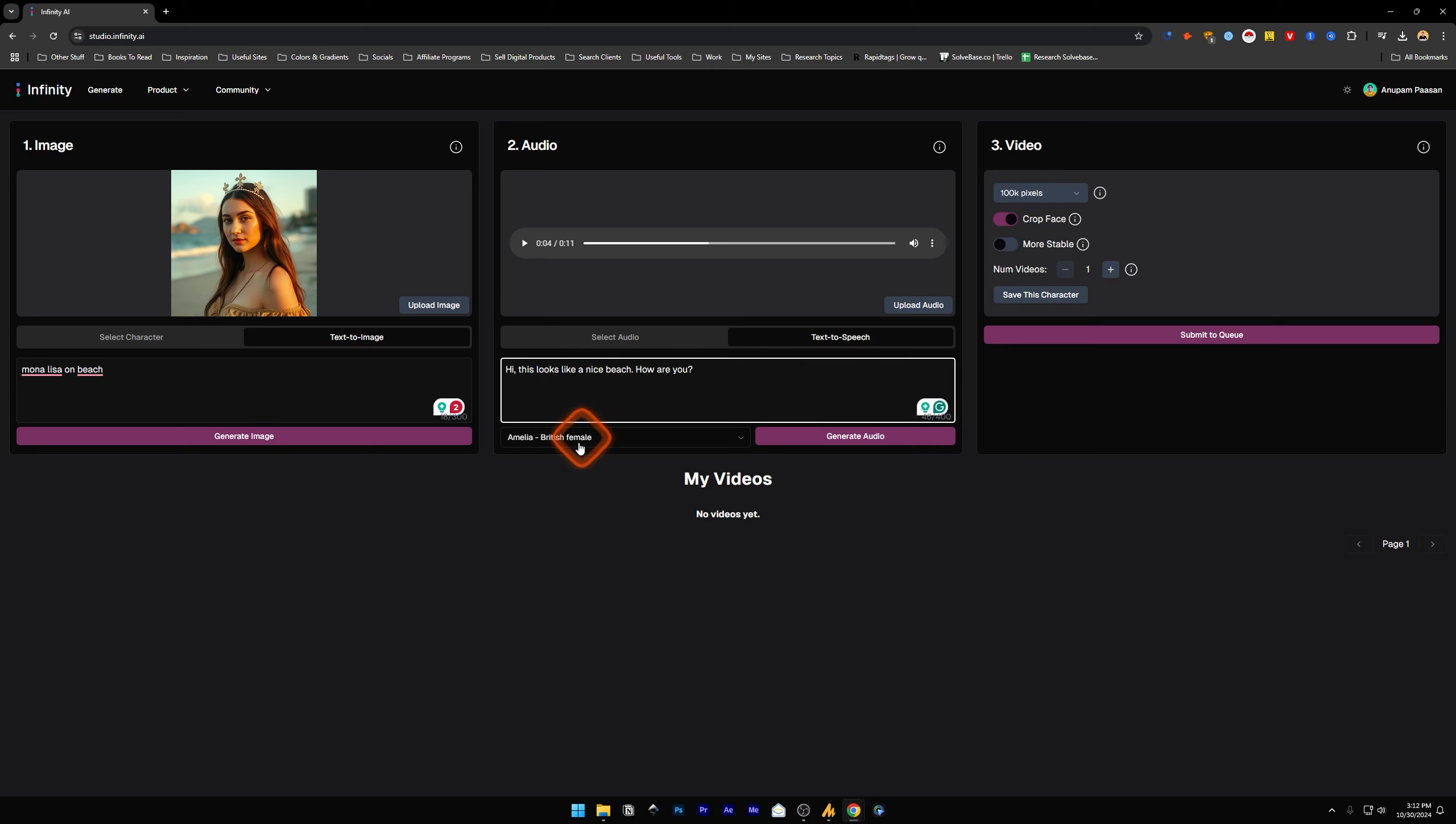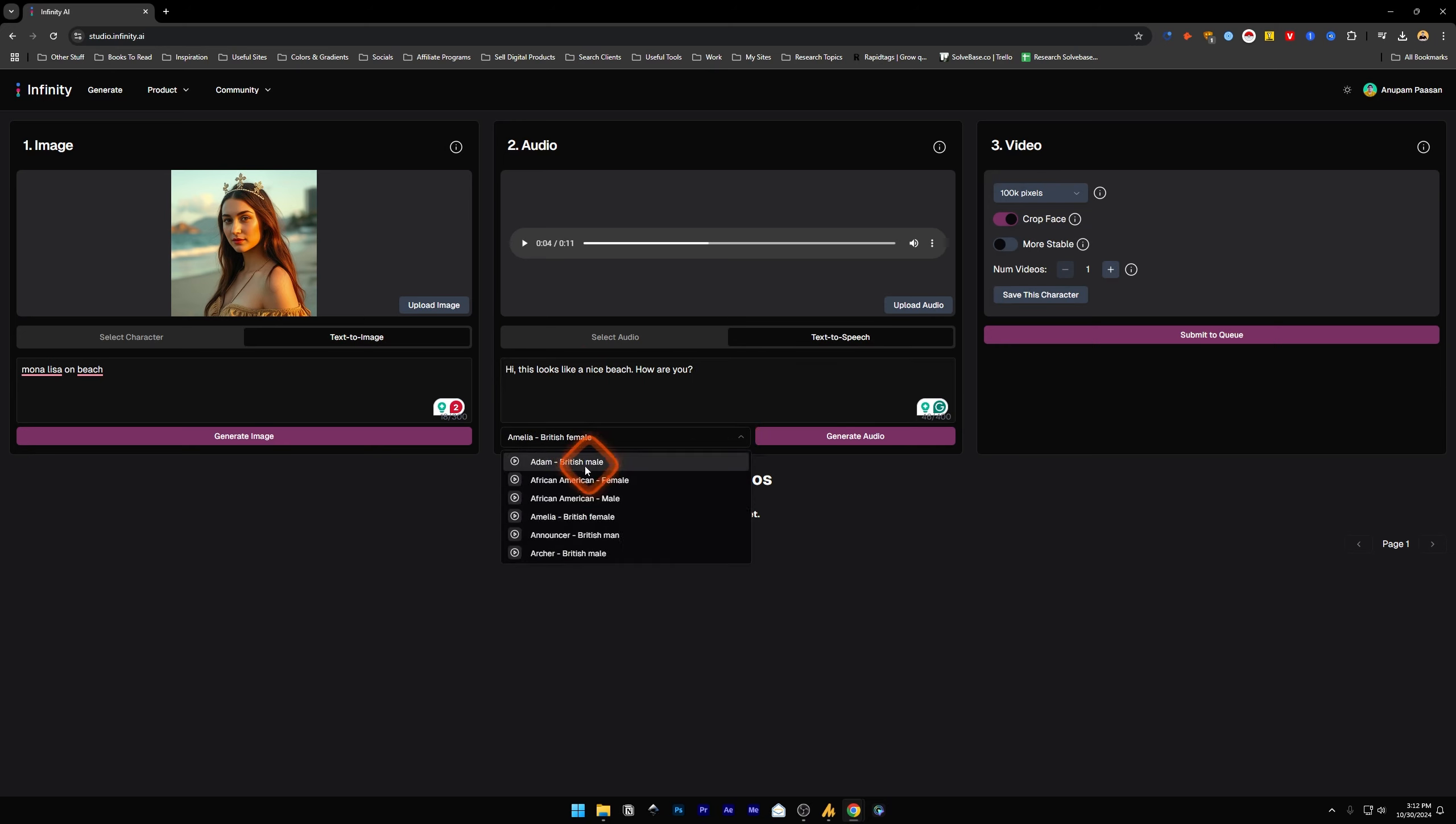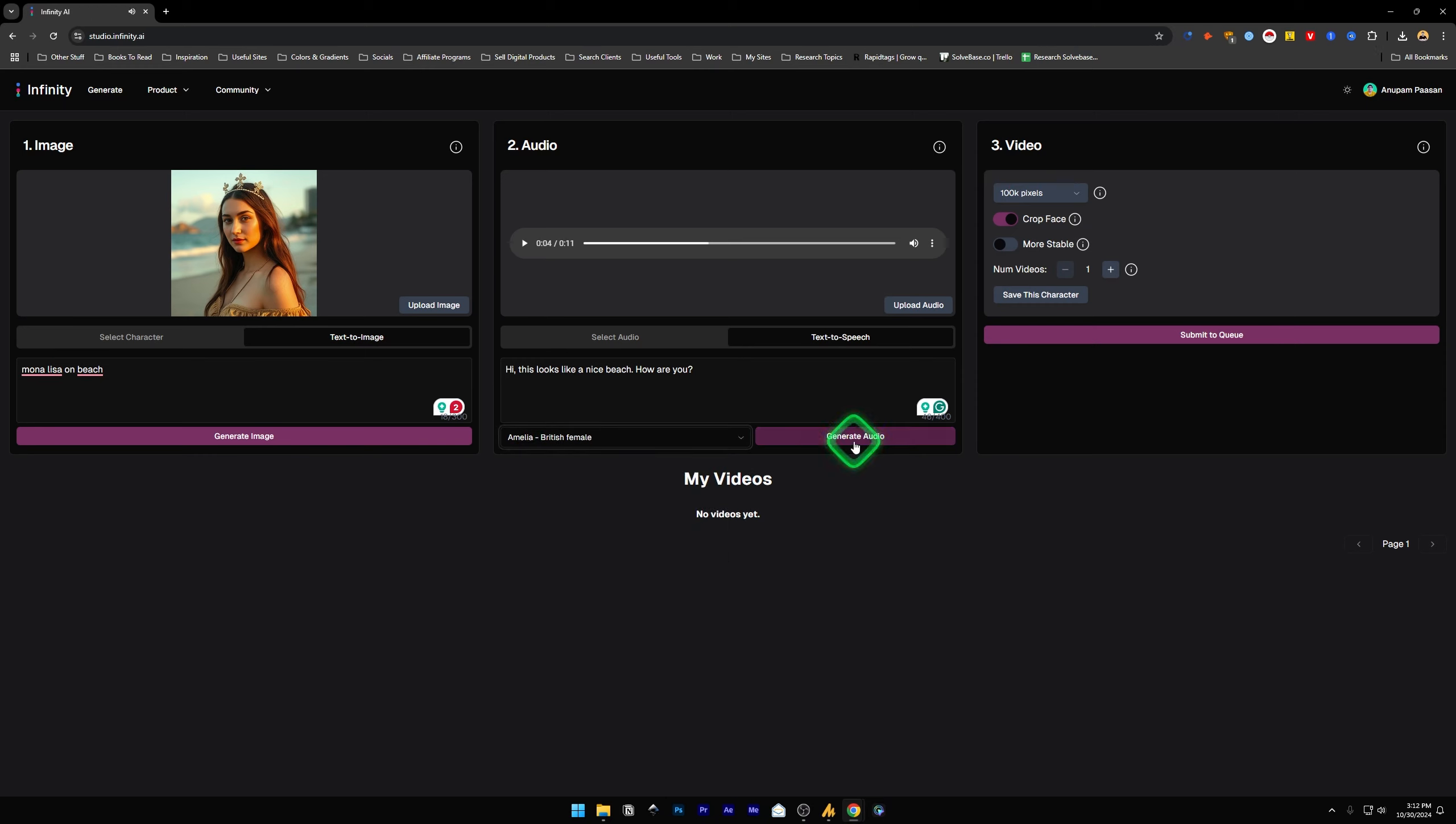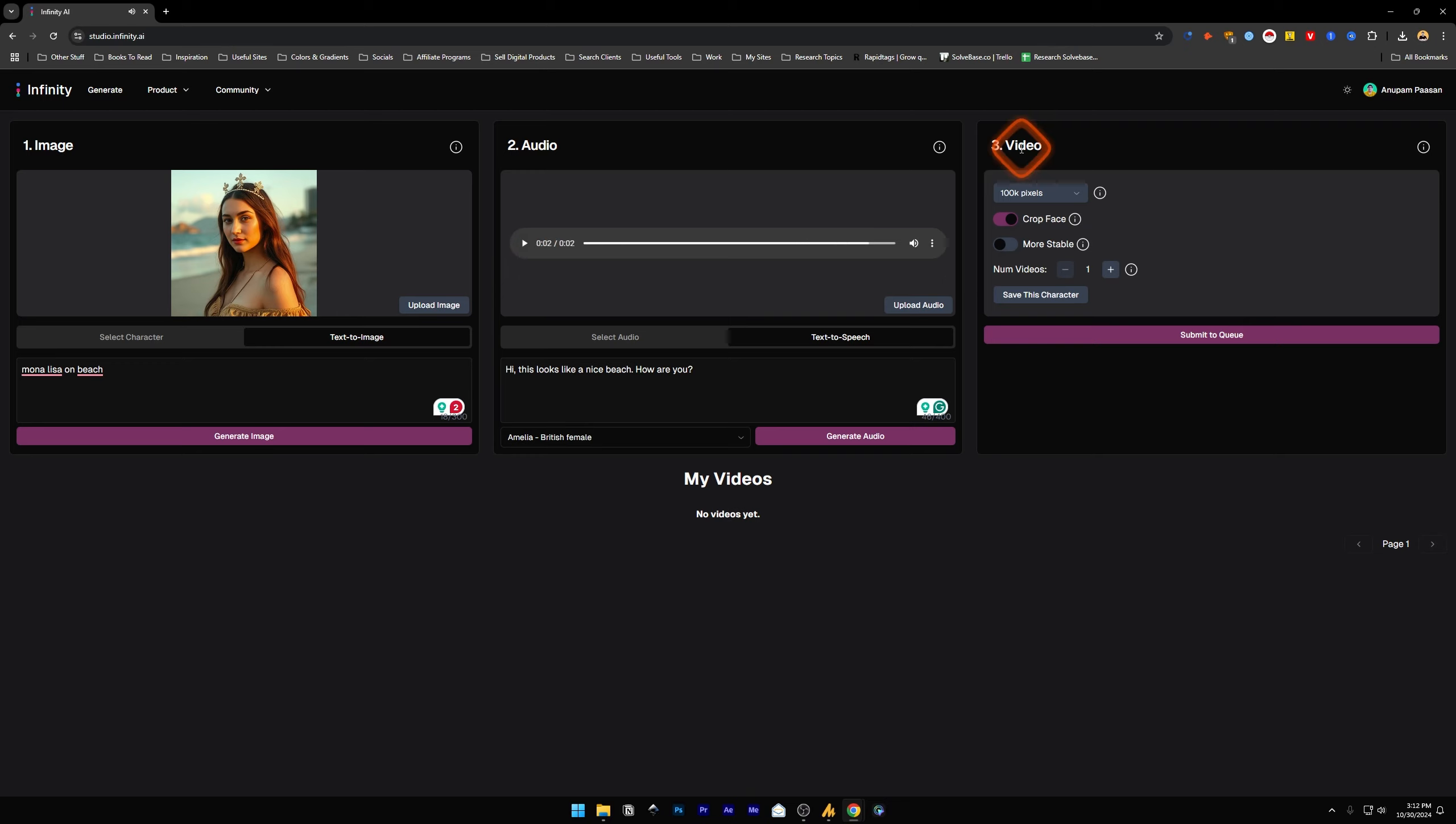Okay, I entered this text. Now down here we've got these voices. Let's choose this one and generate audio. Now let's play it: 'Hi, this looks like a nice beach, how are you?' Okay, now next we've got video, the third step.